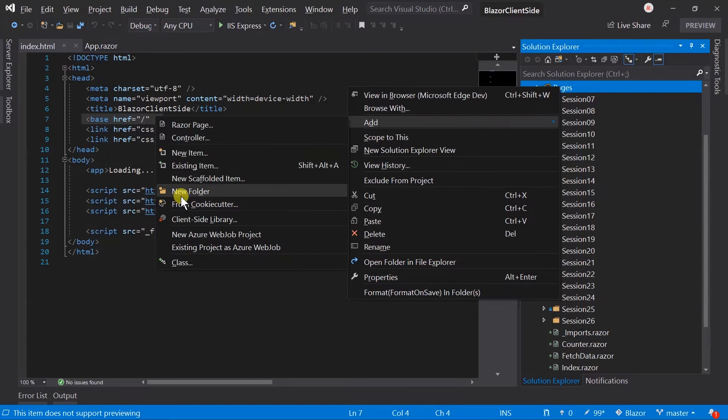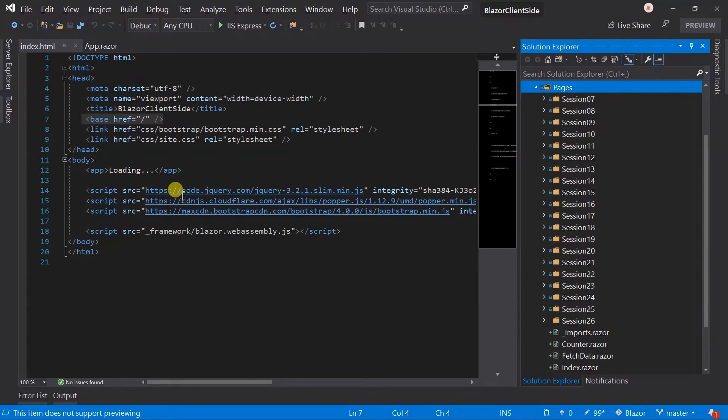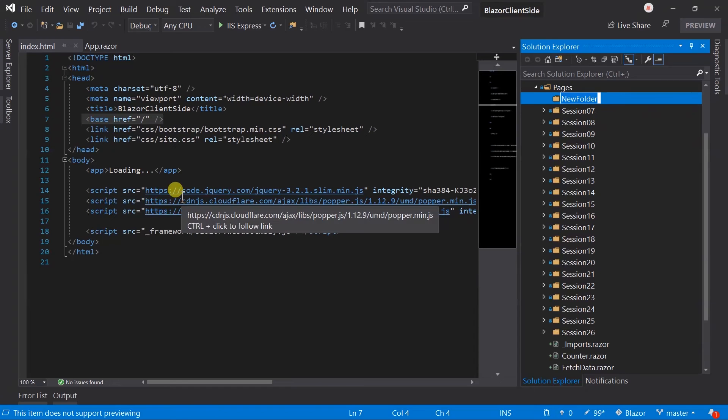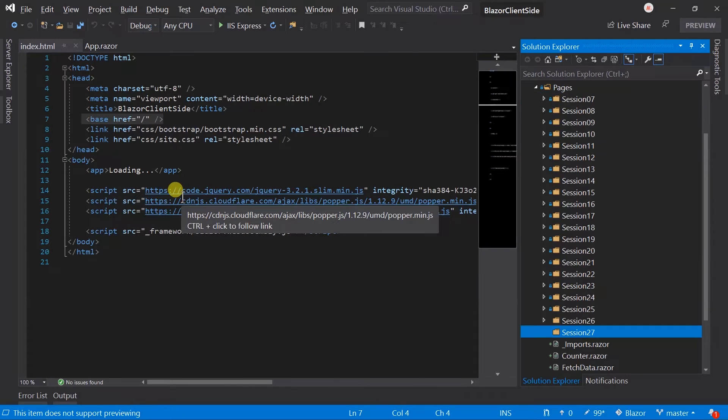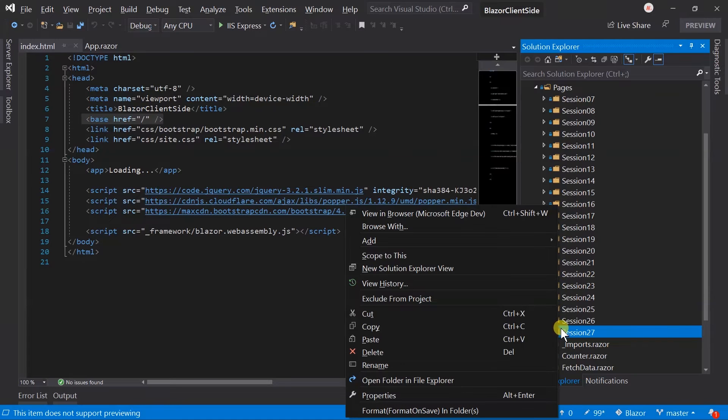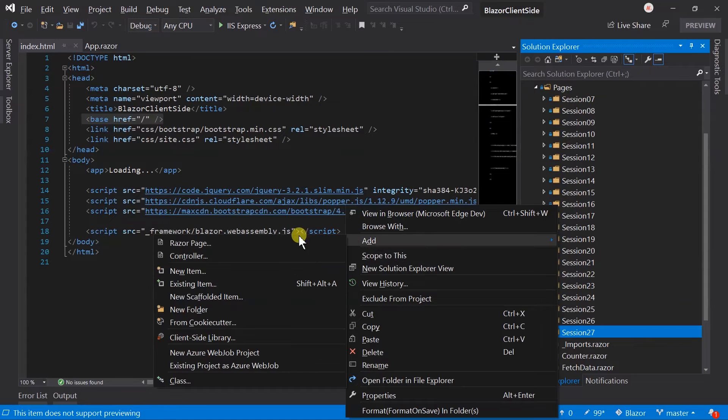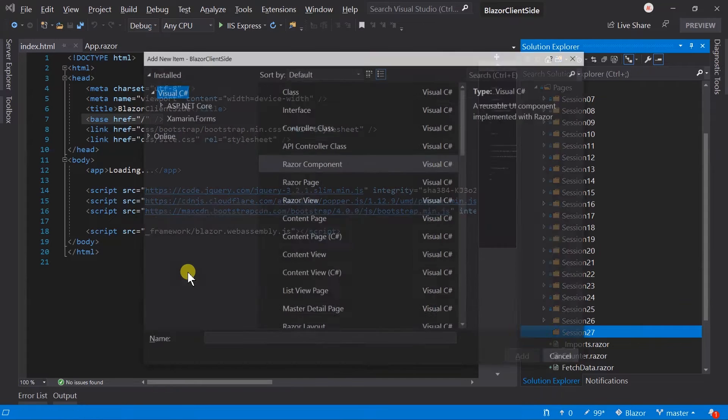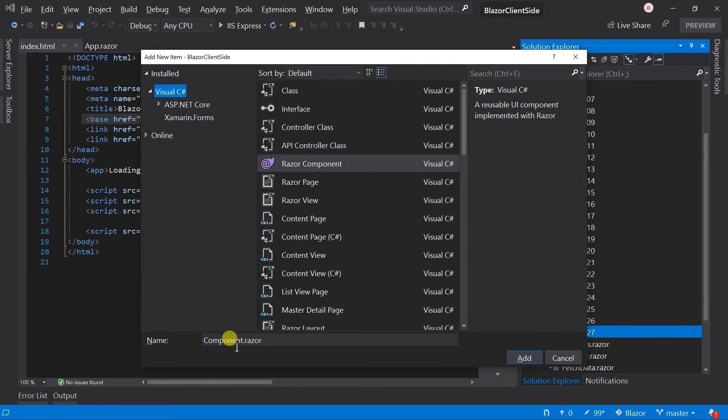Create a folder for session 27. Let's create a new component, Hello.